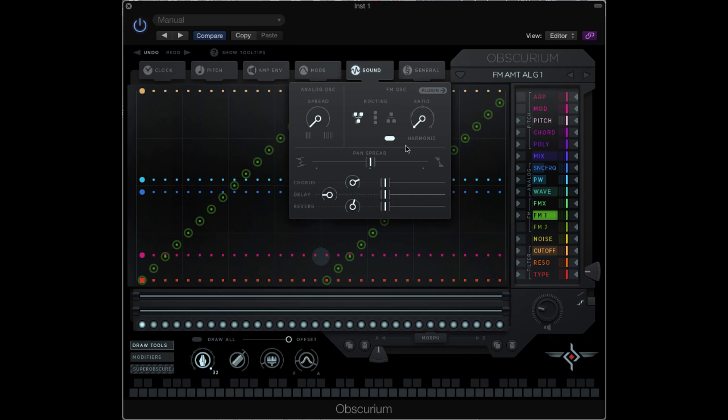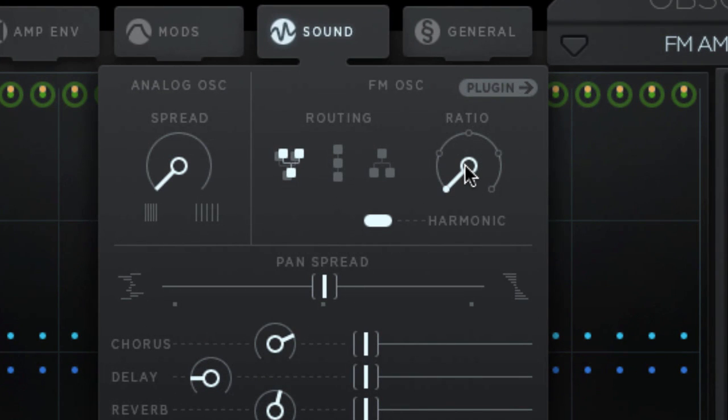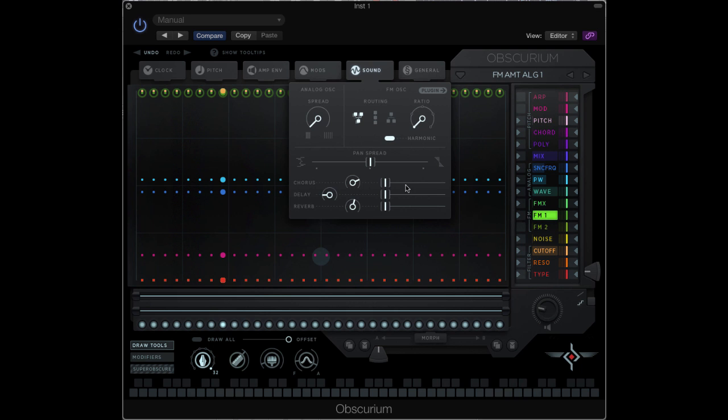The ratio knob allows you to control the ratio of the frequencies of the modulating oscillators to the carrier oscillators. With the harmonic button on, the ratios are all whole numbered. I'm just going to go to this patch and make all the FM values maxed out. And now I'm going to change the ratio so we hear how it stays note-like.